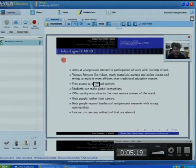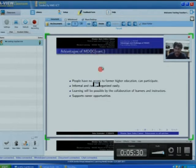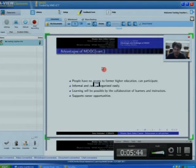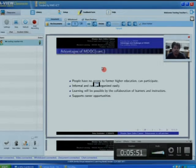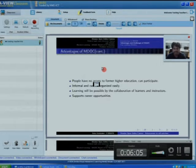People who have no access to formal higher education, in corners of some countries, can participate actively in MOOC systems. This is informal and can be organized easily — a student can watch videos and attend quizzes based on the requirements of that MOOC. One can learn anytime, anywhere, with collaboration between learners and instructors, and it offers career opportunities.